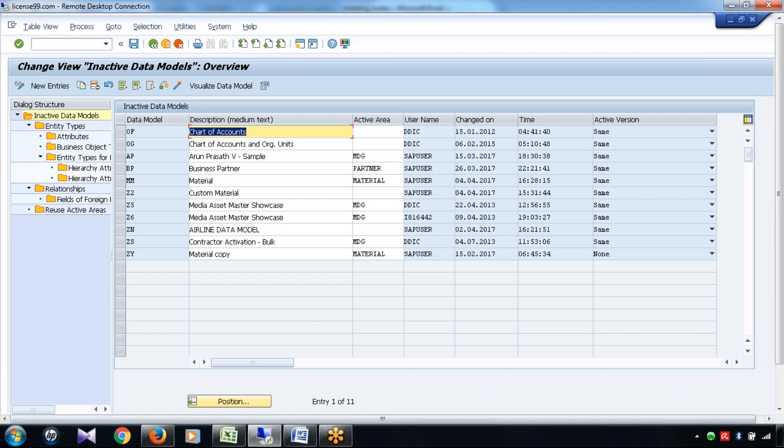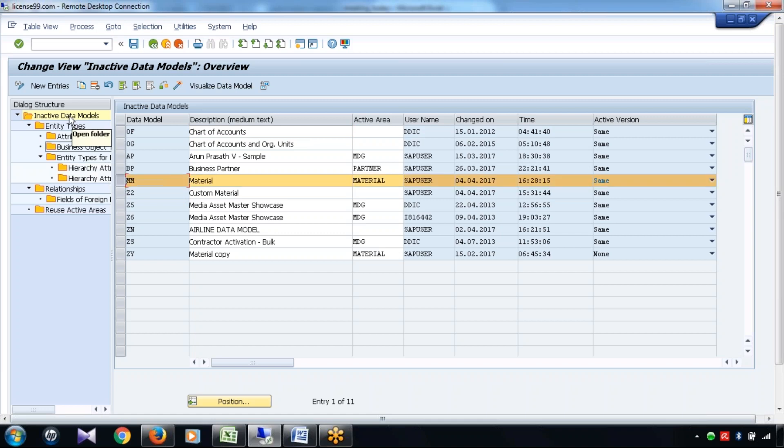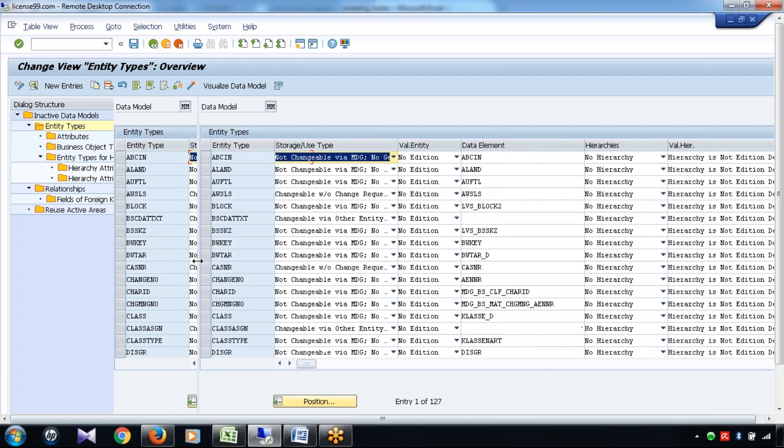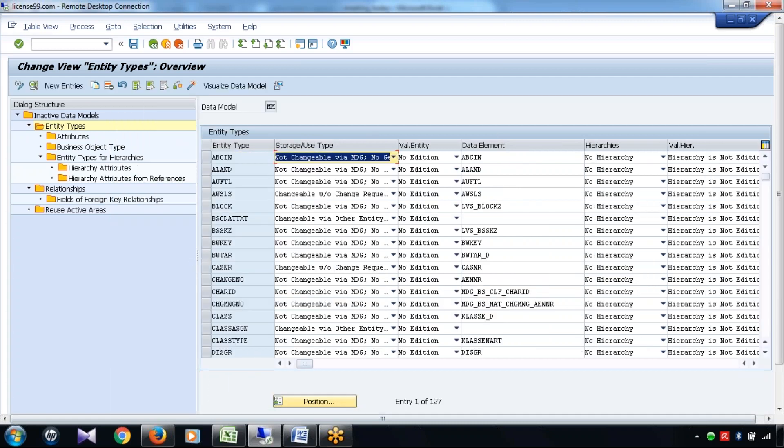And not only just having the data, it also has certain relationships with the data. So let's say this is the MM data model, and if I go to this, what is entity type, what is entity, I will come to that a little later.